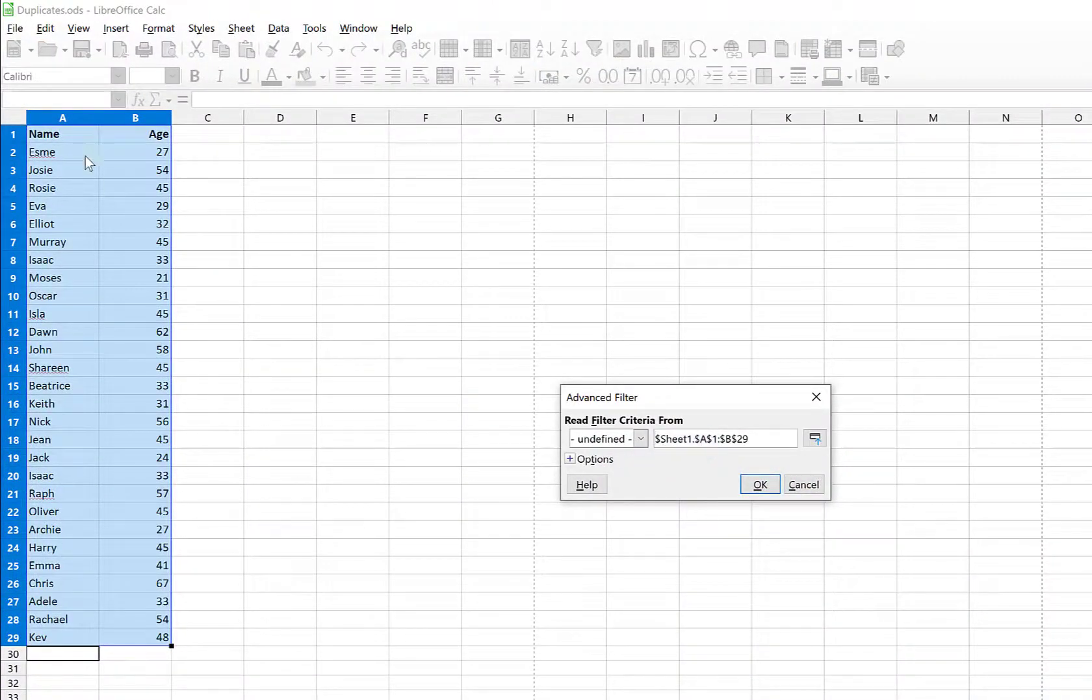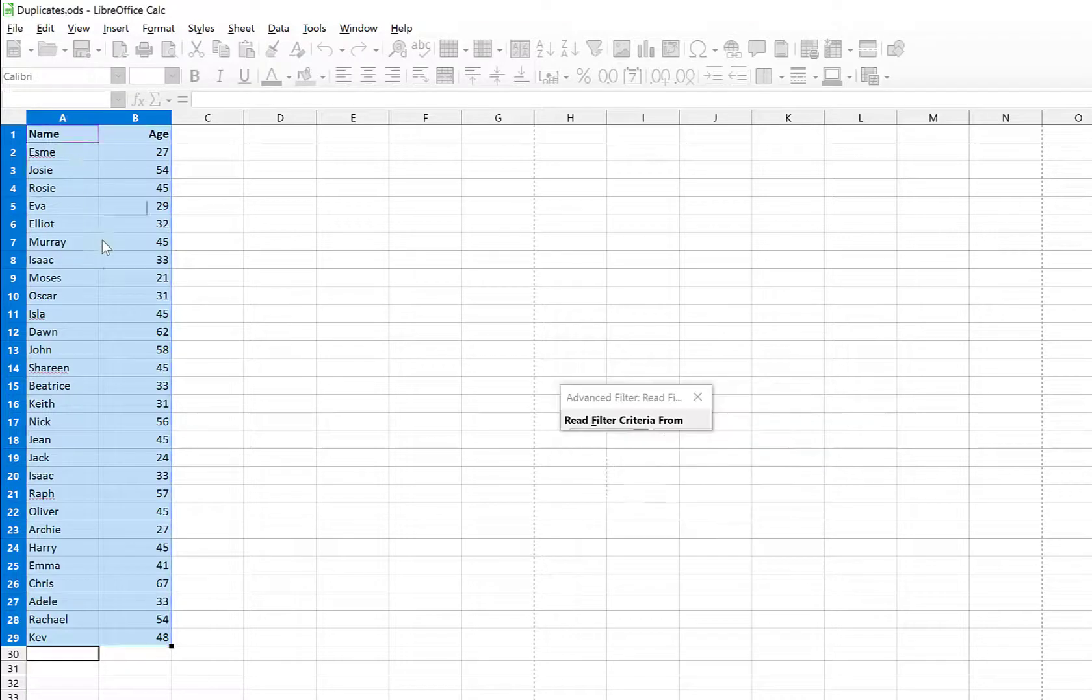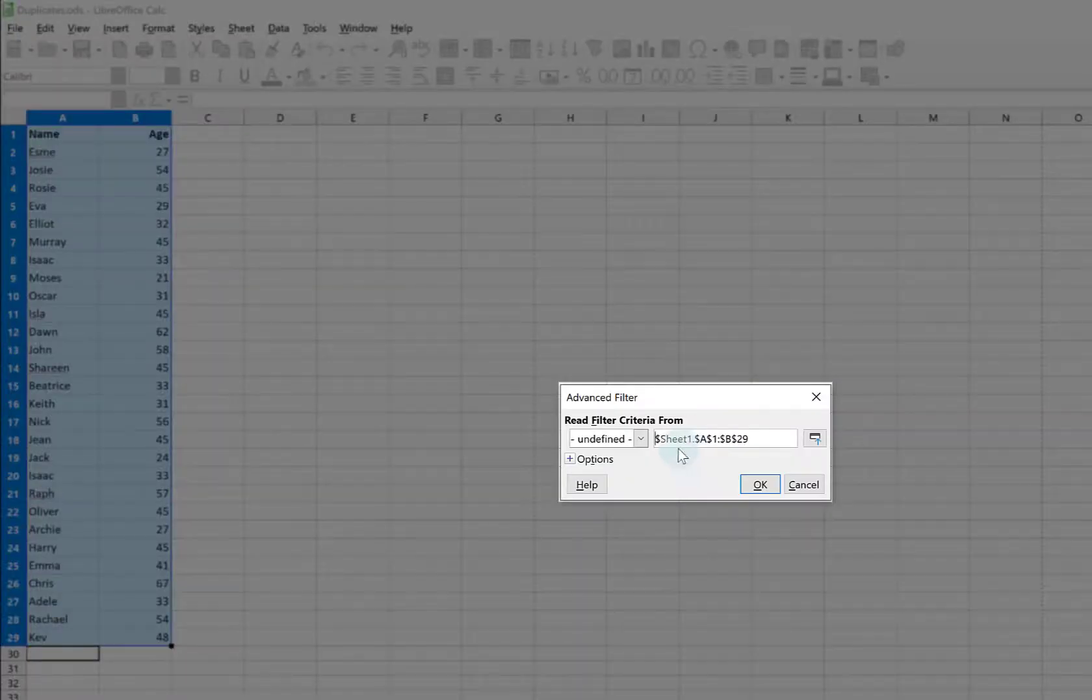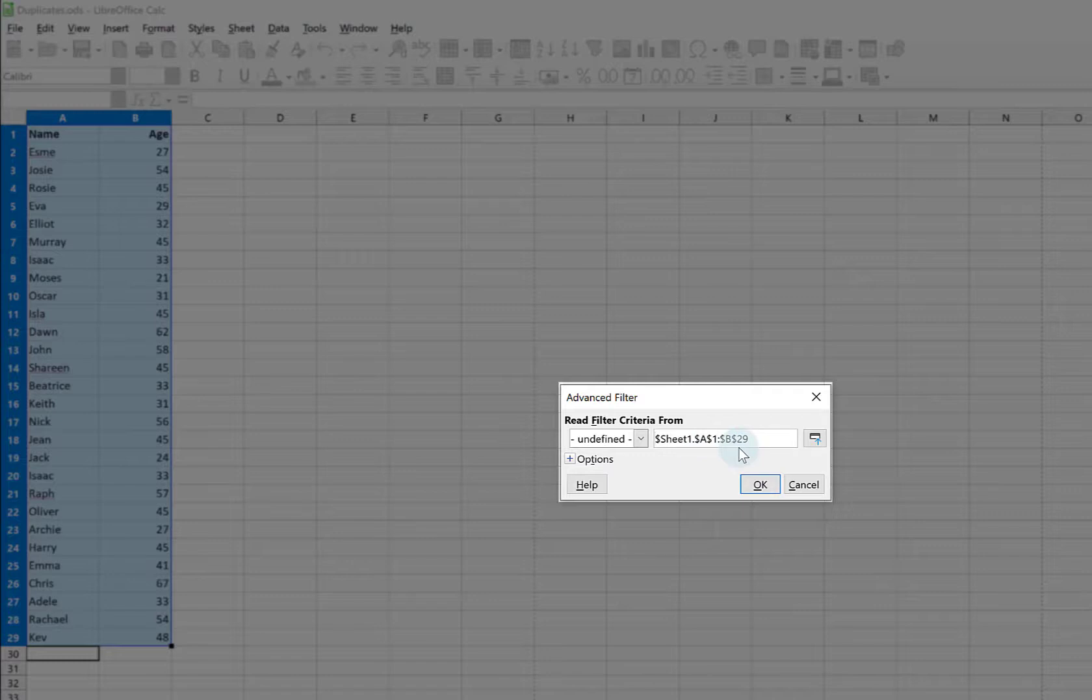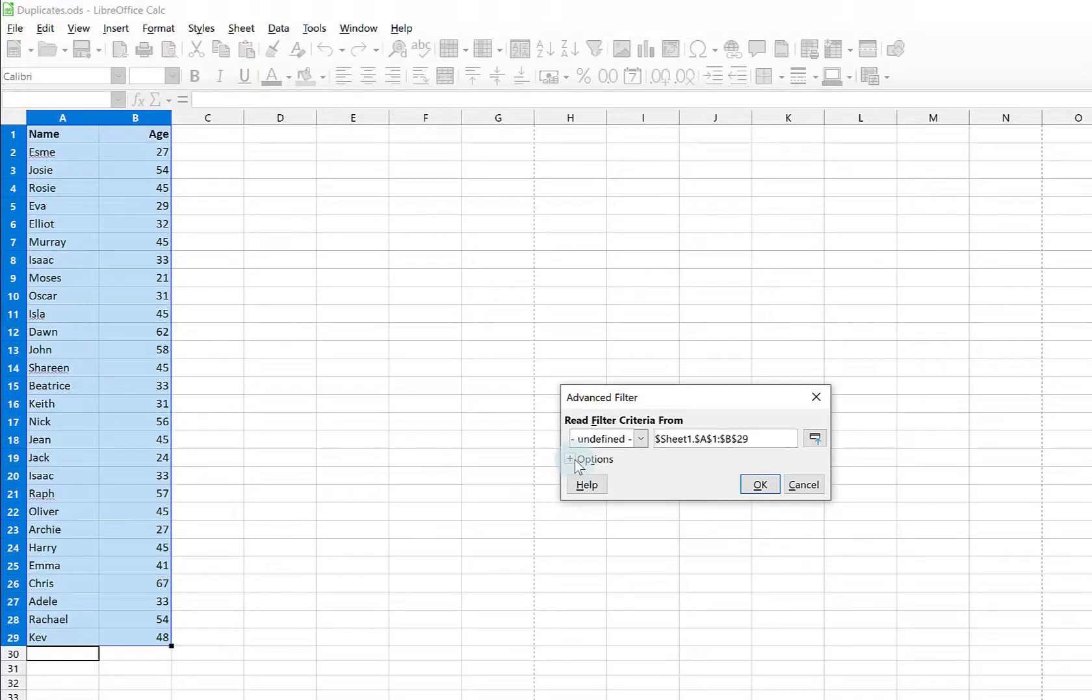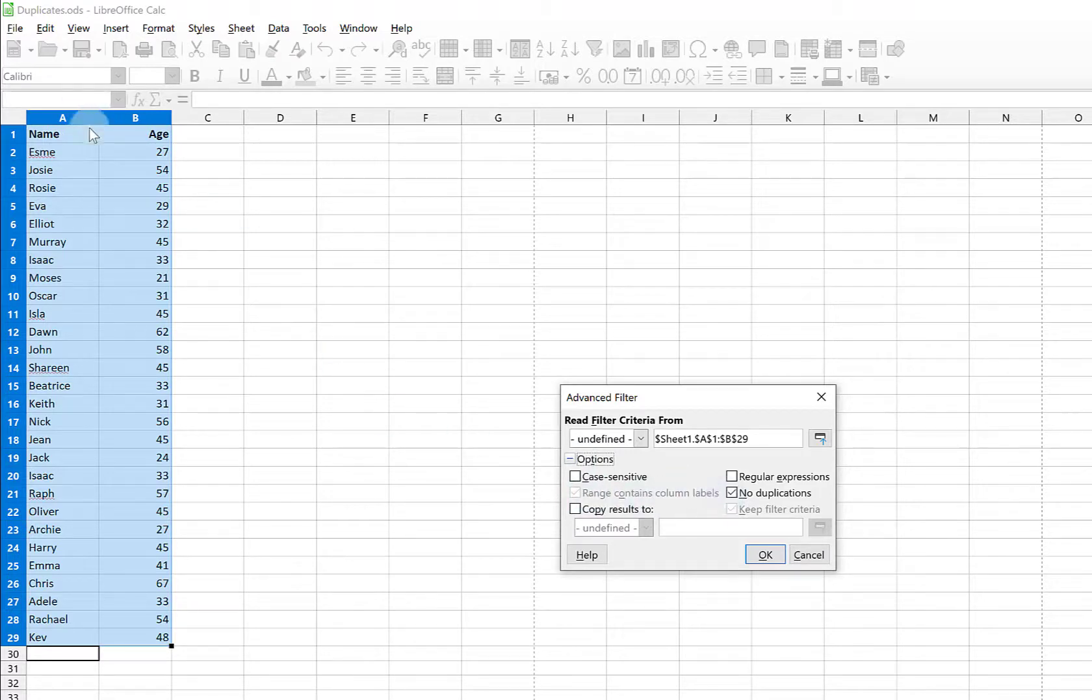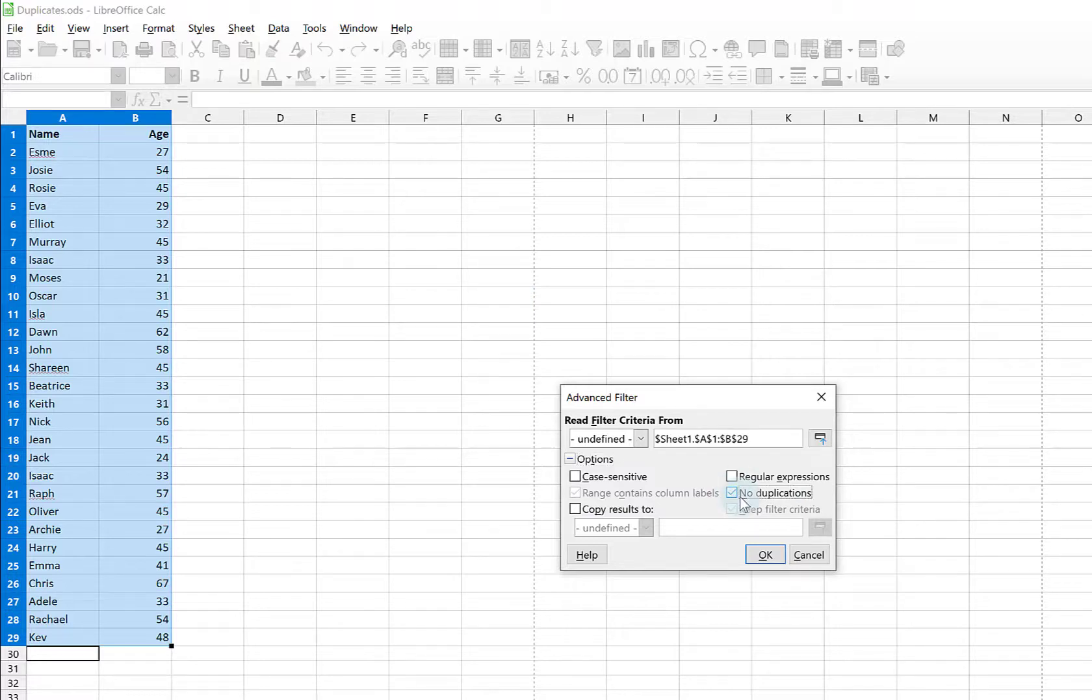I make sure my data is highlighted and you can see here it's A1 to B29 and that's absolutely perfect. Then I click on this little plus next to Options, make sure there's a tick where it says Range contains column labels because we have headings, and I make sure there's a tick in the No Duplicates option here.